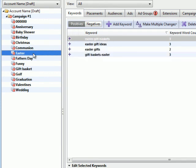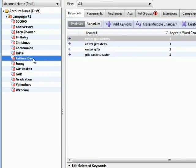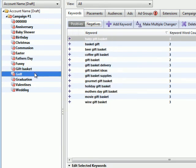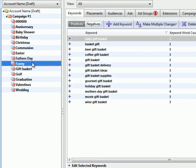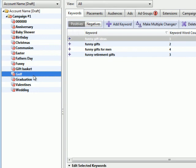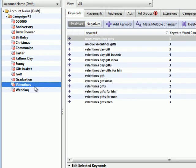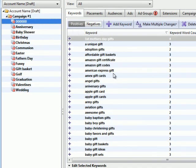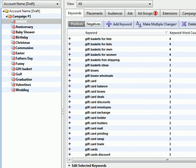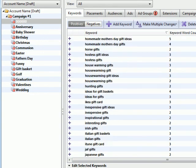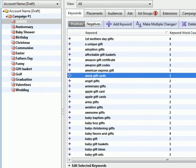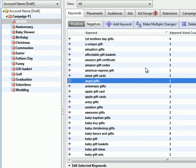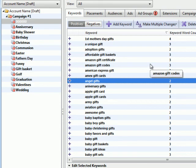So we have Easter, Father's Day, Gift Basket, Funny, Golf. And you get the idea. You go back to your keyword list that you're sorting and you keep going. So you keep doing this until you have grouped all your keywords manually. And that's really all there is to it. It's a lot of time. It's a lot of labor. It takes a lot of discipline.